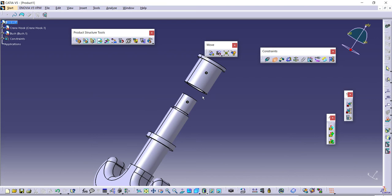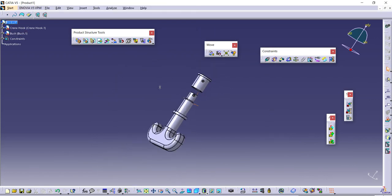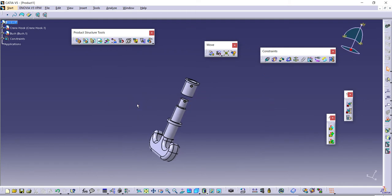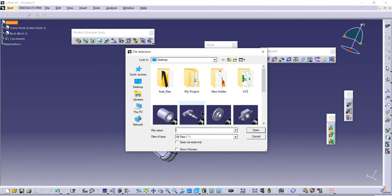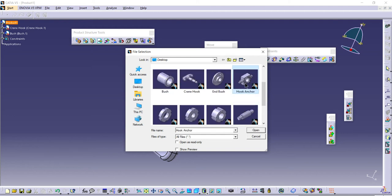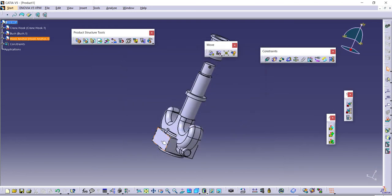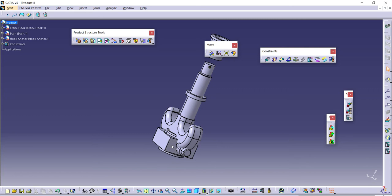I need to add one more component first and browse it. This one, the anchor hook. Open it. By using the triad, I'll drag and drop my component properly in place.